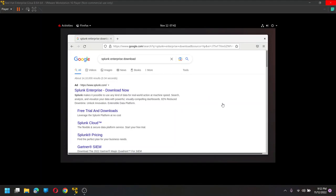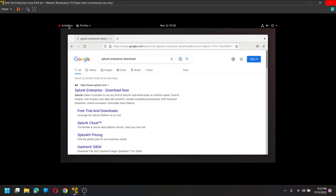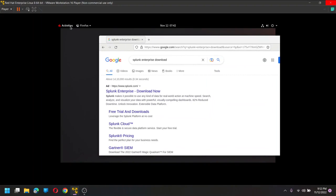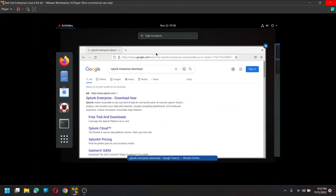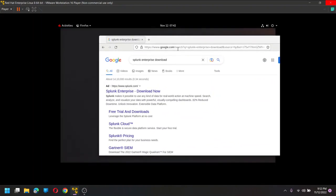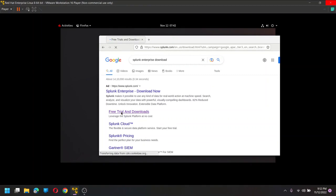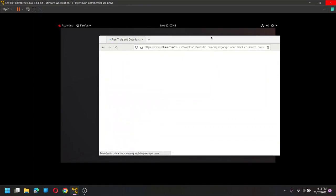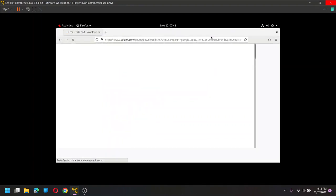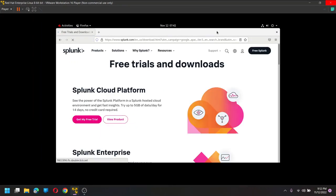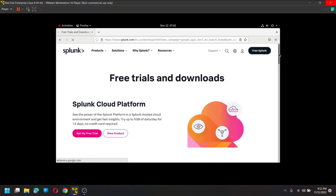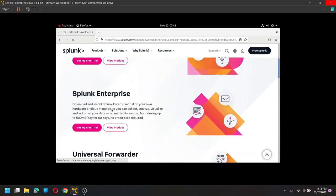Okay, let us install Splunk on Red Hat Linux operating system. Just open Google on Red Hat Linux by clicking on activities and going to the browser from here. And then I clicked on it and I can click on free trial and download. Once we click on free trial and downloads, we can scroll down to enterprise.